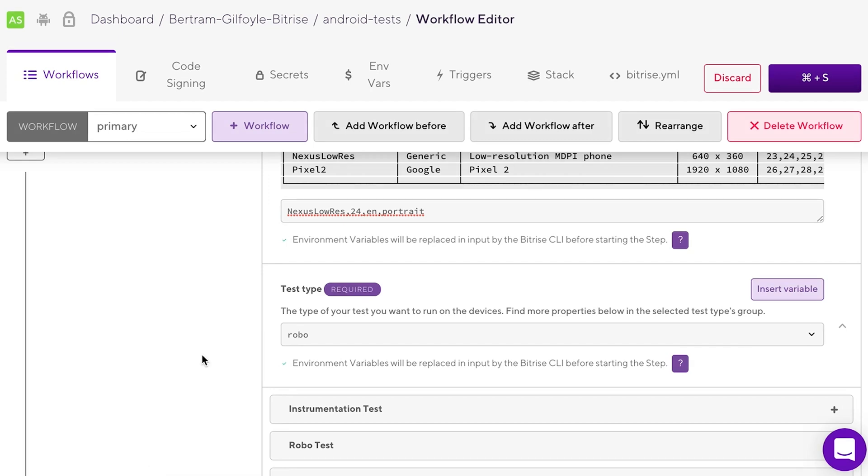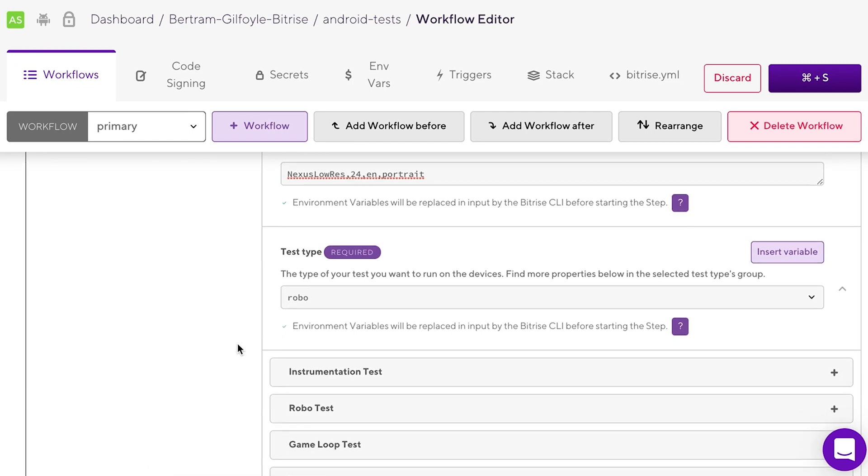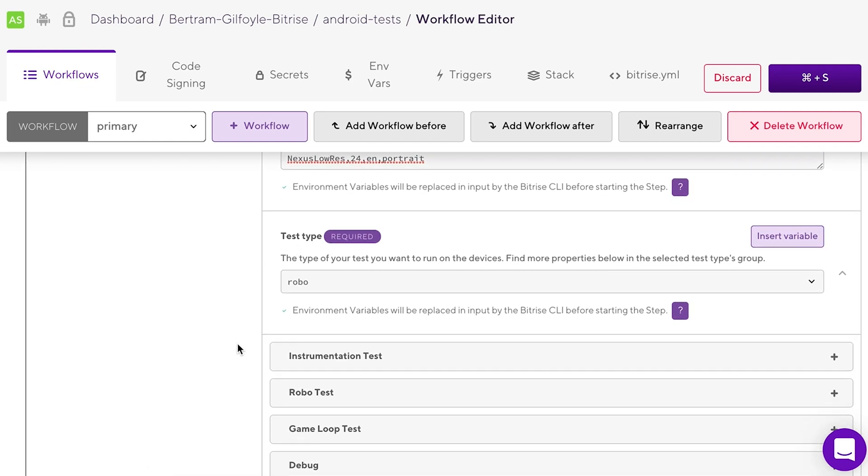For now, we will select robo. RoboTest analyzes the structure of your app's UI and explores it methodically, automatically simulating user activities.